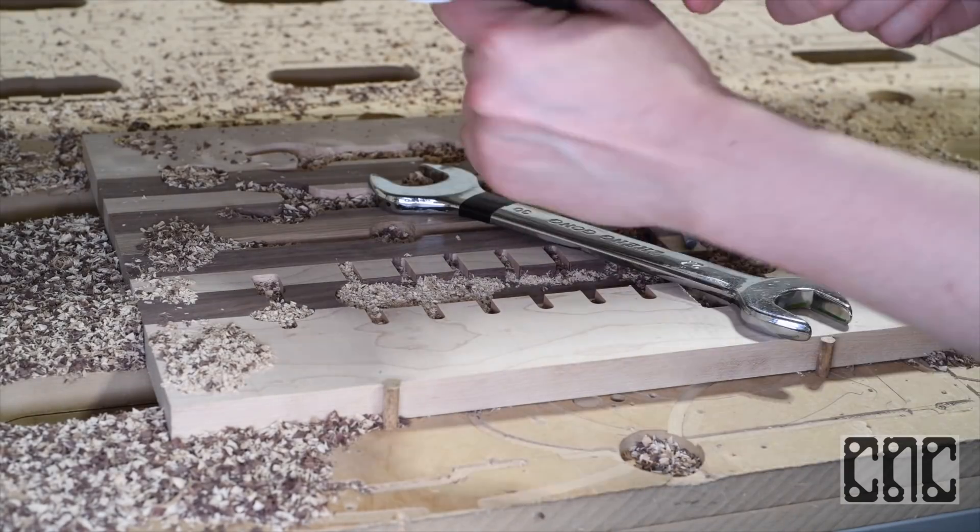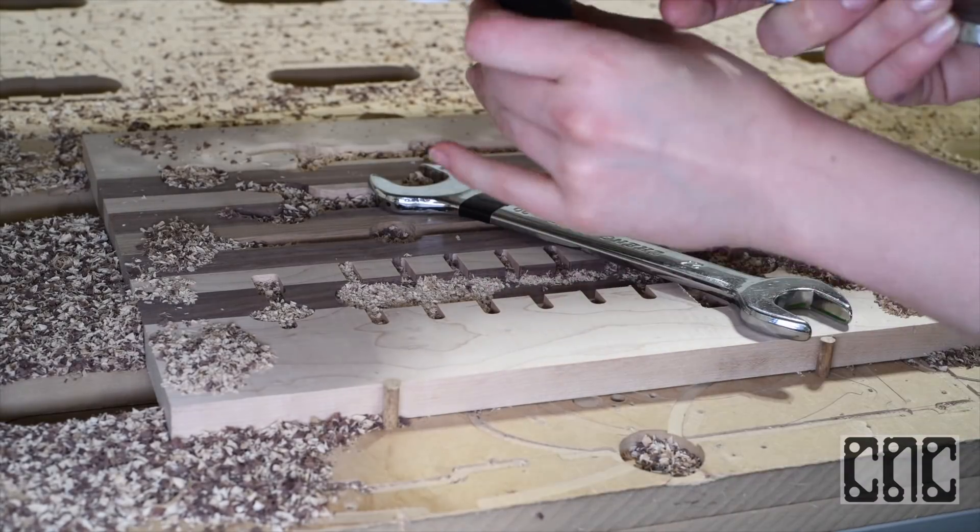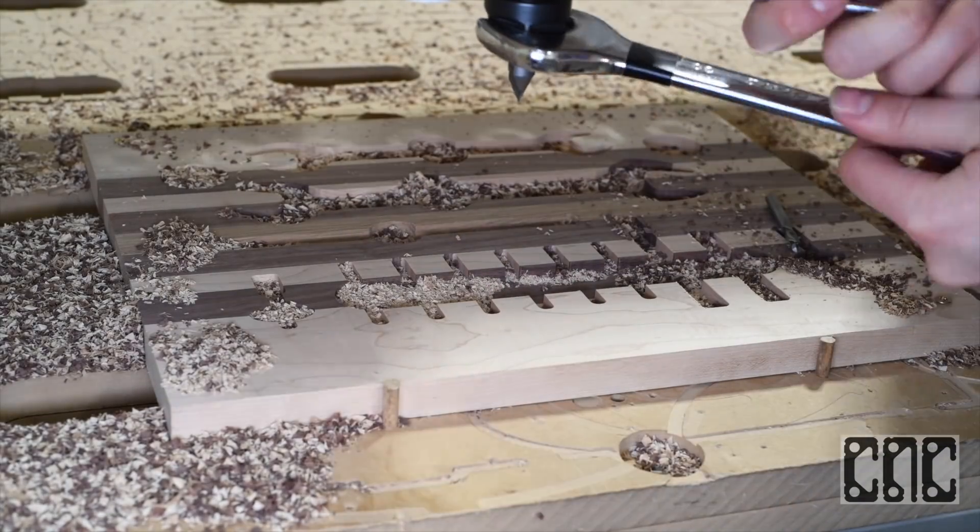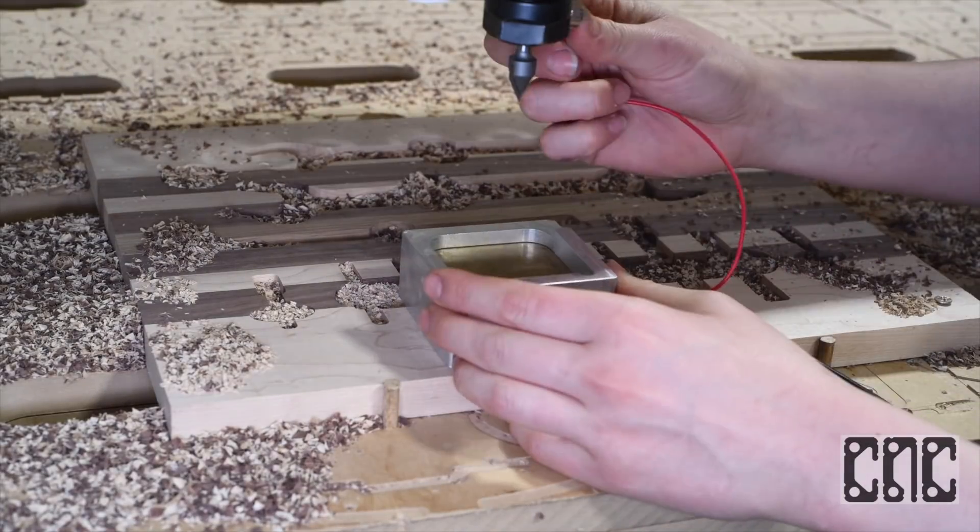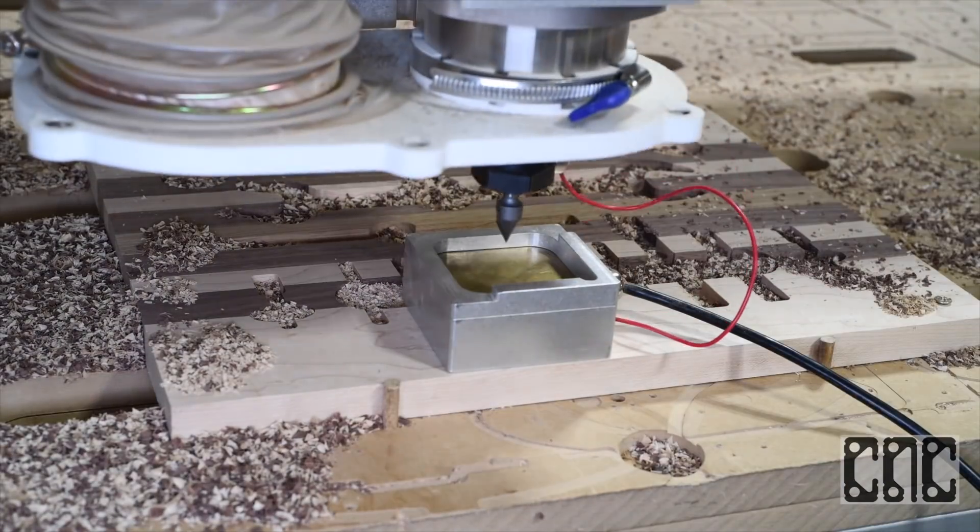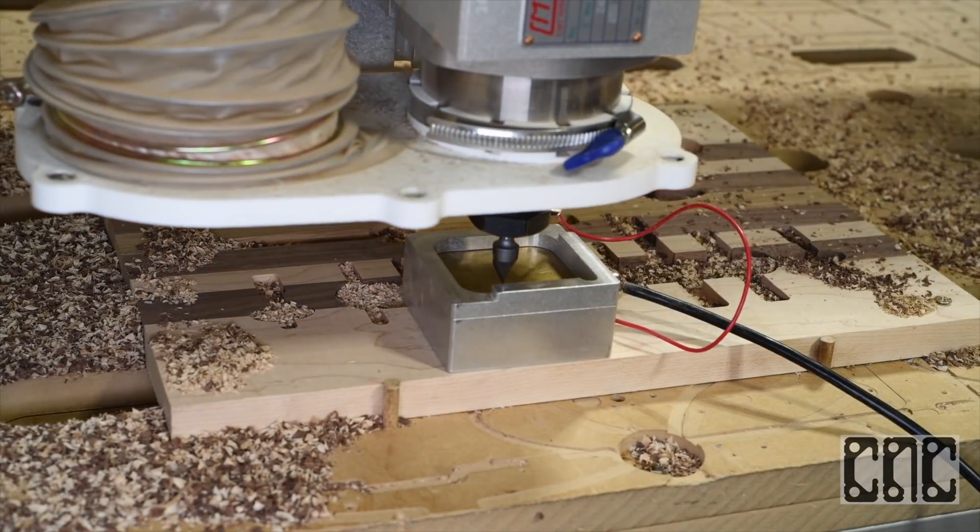All right, changing to the 60-degree V-bit. And before you ask, yes, that is available in our 10-piece CNC router bit set. I'll zero the Z and run the V-carve program.